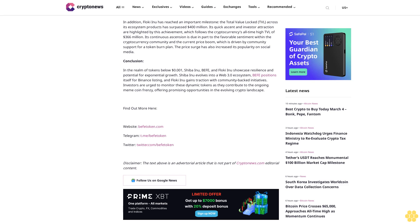A proposal that gained support from the community to burn 2% of the token supply led to this influx of Floki Inu. In addition, Floki Inu has reached an important milestone.